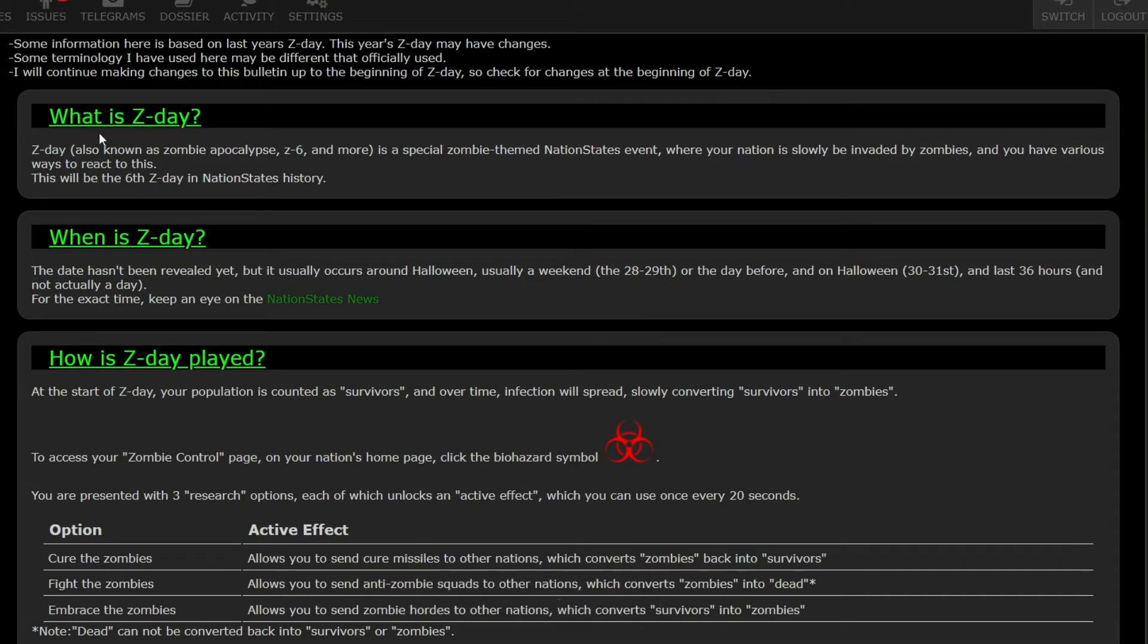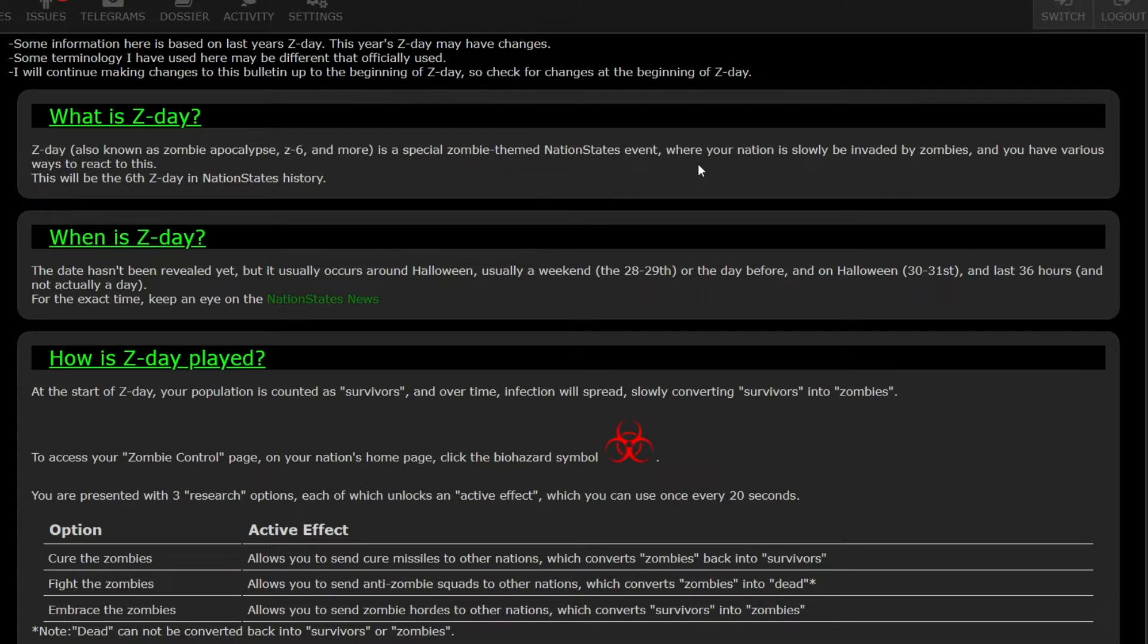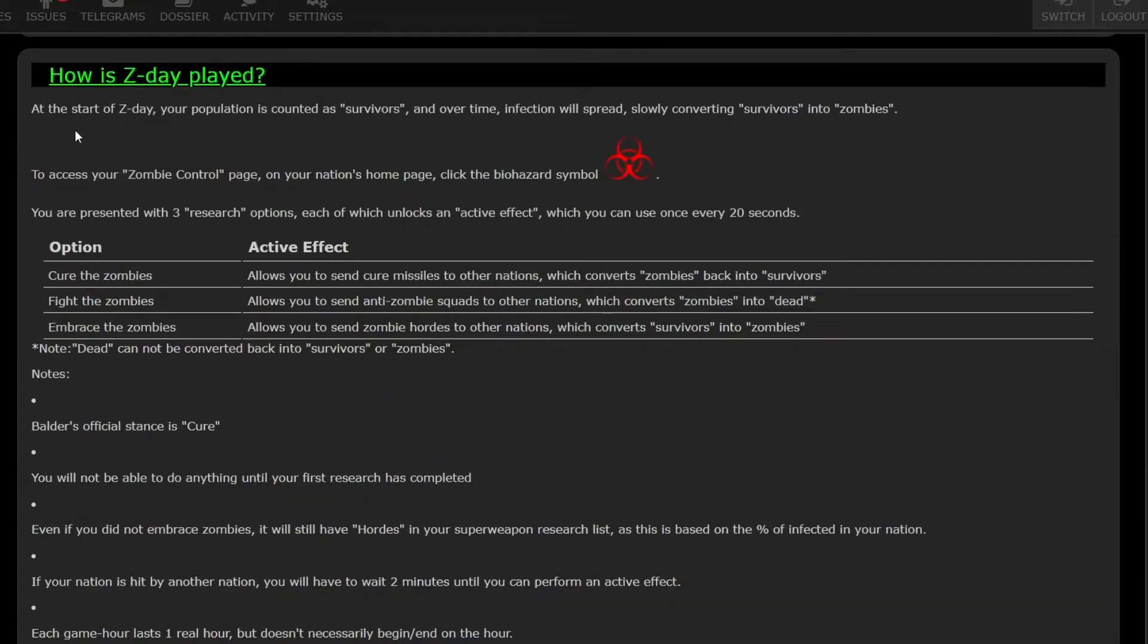What is Z-Day? Z-Day, also known as Zombie Apocalypse, is a special zombie-themed Nation States event. The other special event is End Day, also known as Nuke Day, but we missed that. So this zombie-themed Nation States event is where your nation is slowly invaded by zombies and you have various ways to react to this.